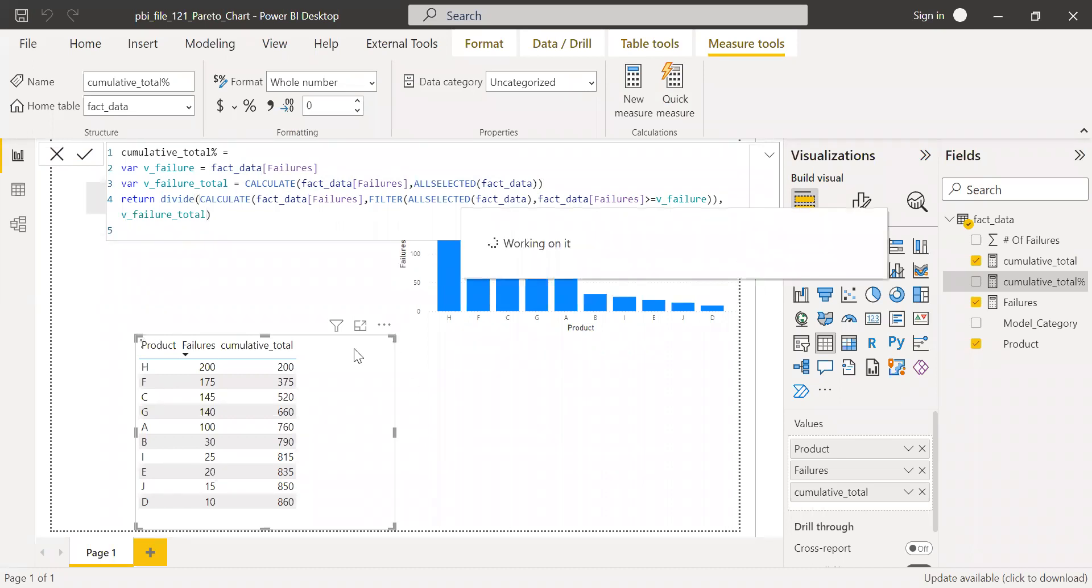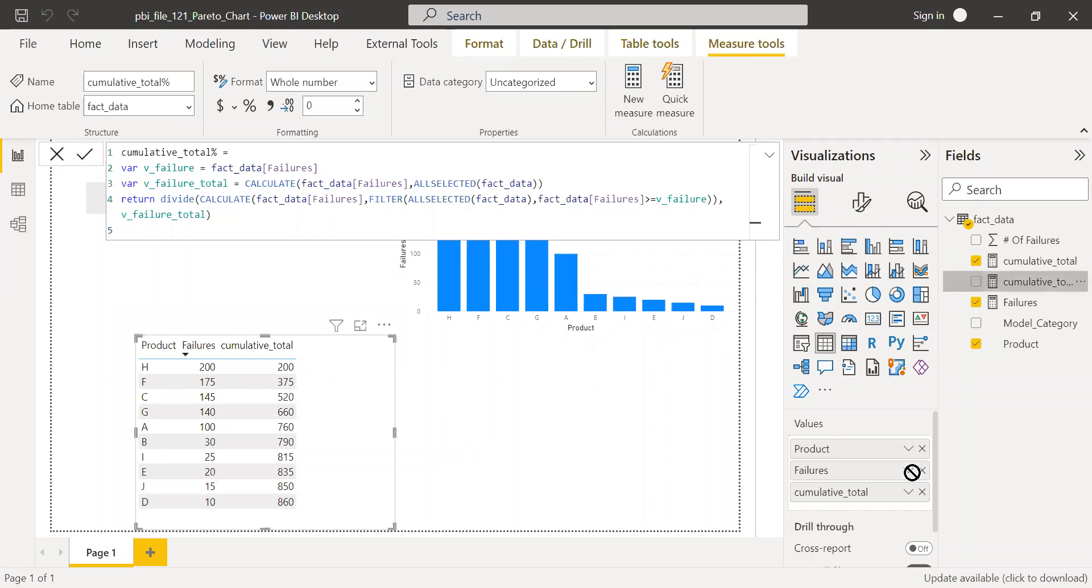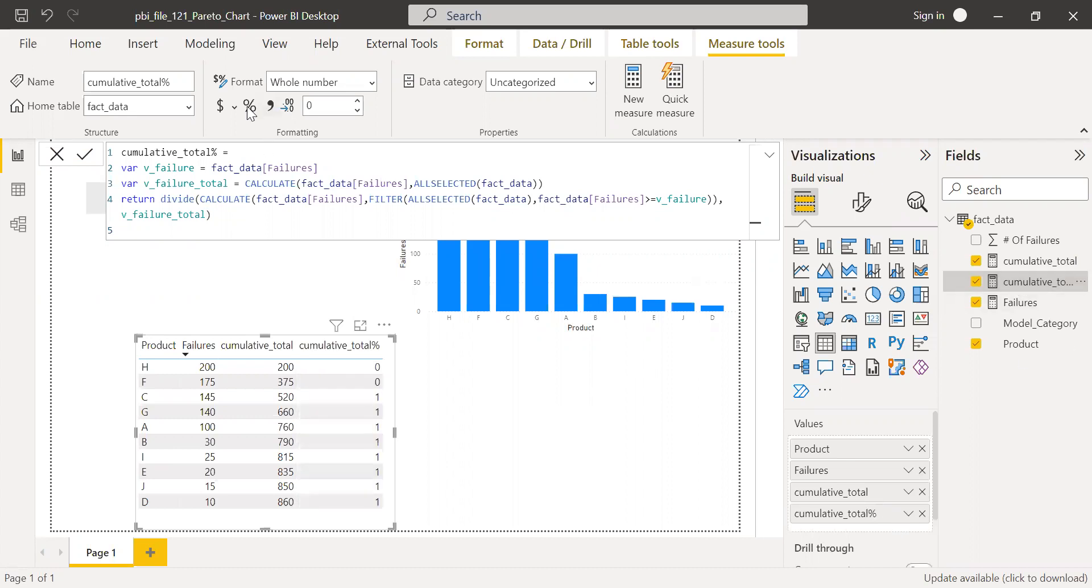So now if I bring this here, you should be able to see the cumulative total percentage. Convert this into a percentage. So here we go.